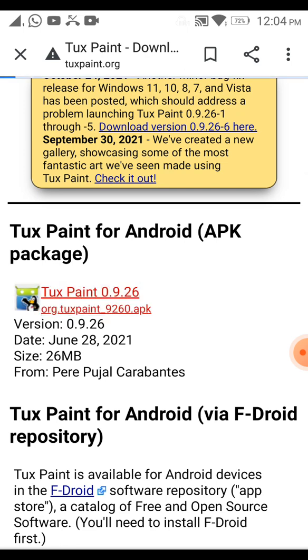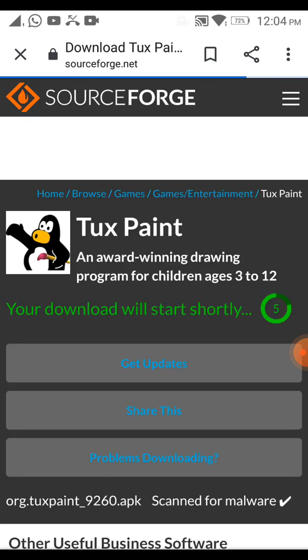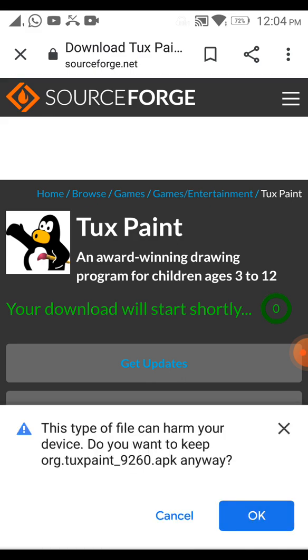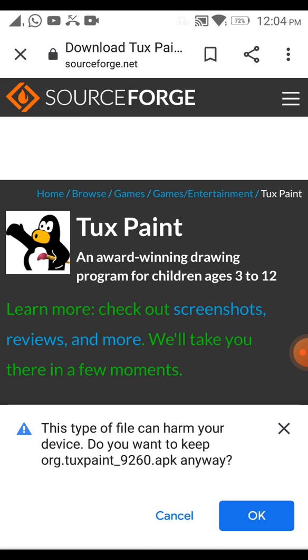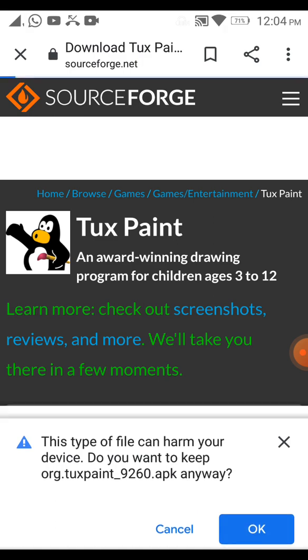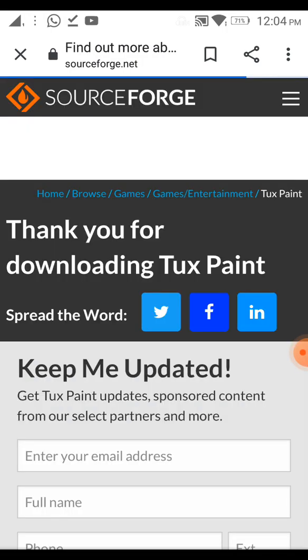Click on this and it will be downloaded. You will see a notification saying this type of file can harm your device — do you want to keep it? Just click OK. We have now downloaded the Tuxpaint application file. This is just the setup file.